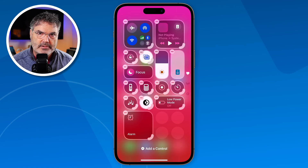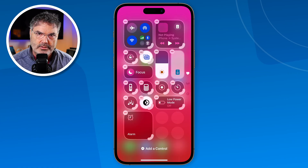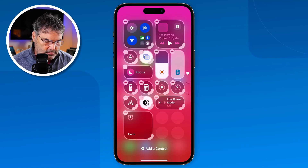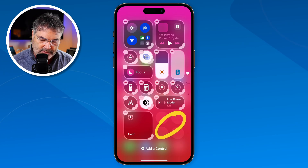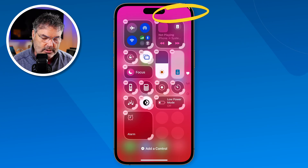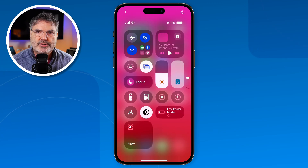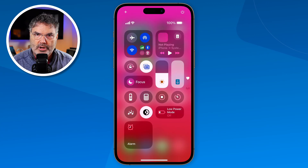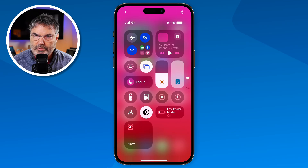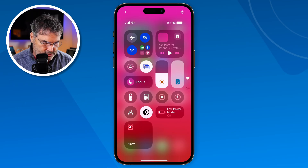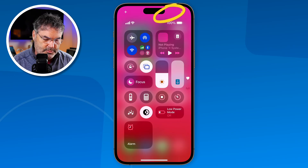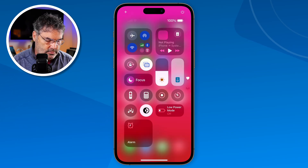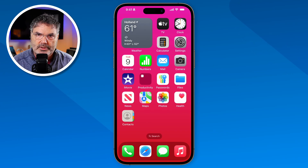Once we've done our editing, how do we get out of Edit Mode? All you do is just tap in an area where there is not a control. I can tap there or up here, and when I do, it puts it back into Standard Mode — it's no longer in Edit Mode. To get back to my Home Screen, I just tap there again, and it brings me back.